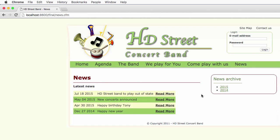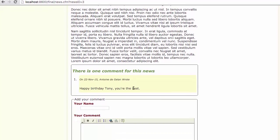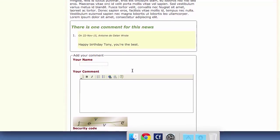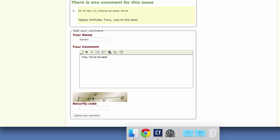Now let's take a look at one of those news — Happy Birthday here. At the bottom, I can comment on that news, and this is new — something that was not present on the static version. So let's comment that news. I will type my name: I'm Damien. And my comment. Then I have here a security feature, a captcha, to fight against spamming. So I have to copy those characters. And I can now submit my comment.